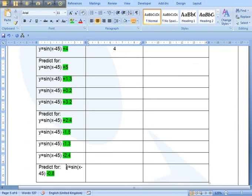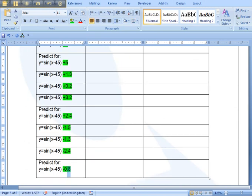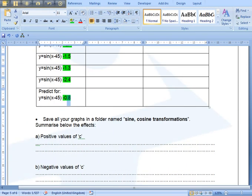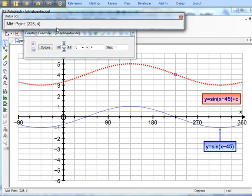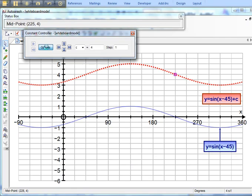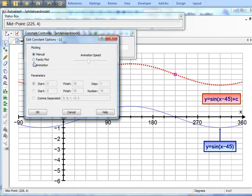And can you predict finally what's going to happen in this case and for any C value? Again, explain and maybe do a family plot. Options, family plot, varying that C value all the way from minus 5 to 5 and going up by 1 to begin with. You could then change that to decimals.